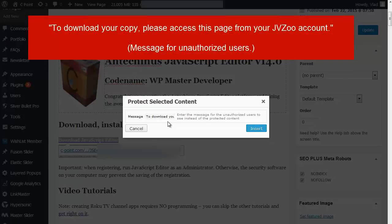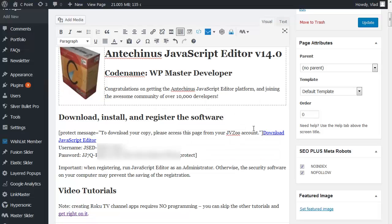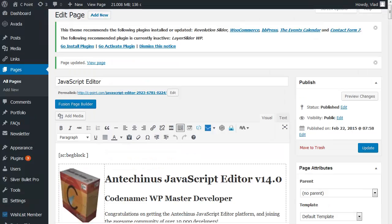And essentially, I'm saying that to download your copy, please access this page from your JVZoo account. And that's pretty much all I need to say. Click on insert and click on update. The page has been updated.